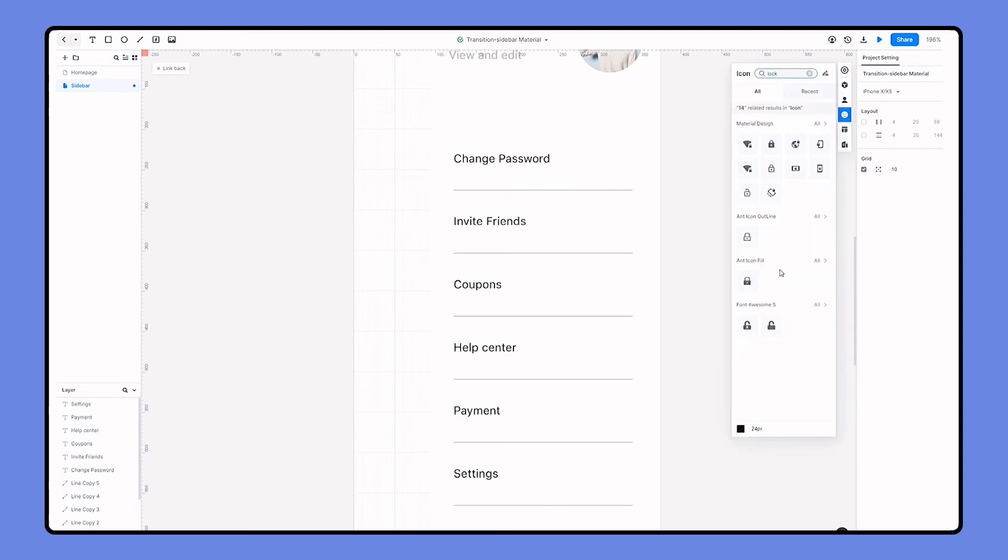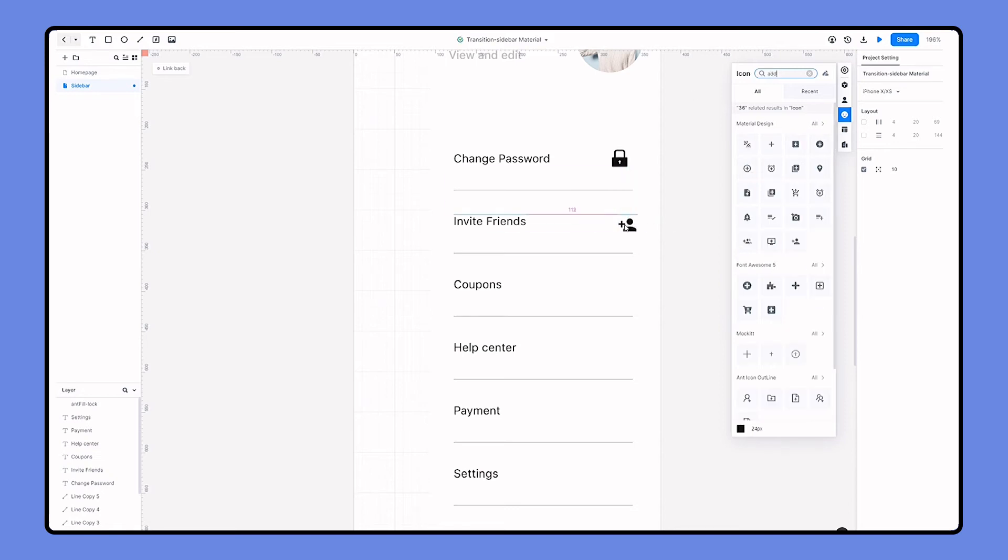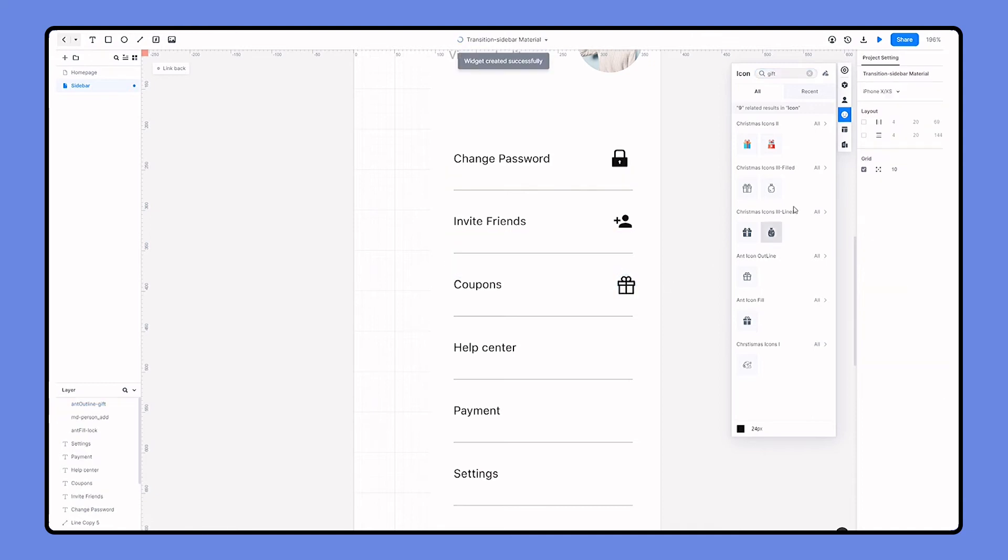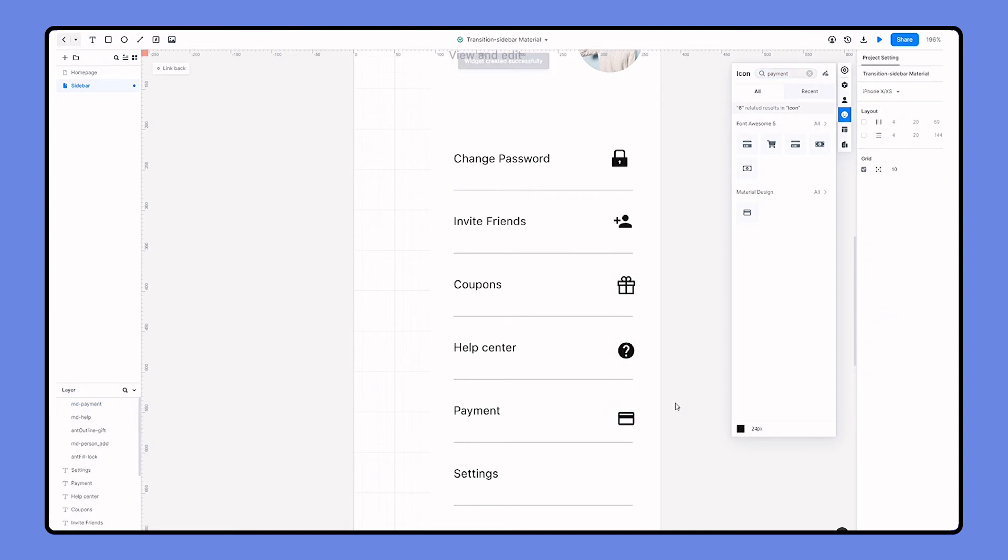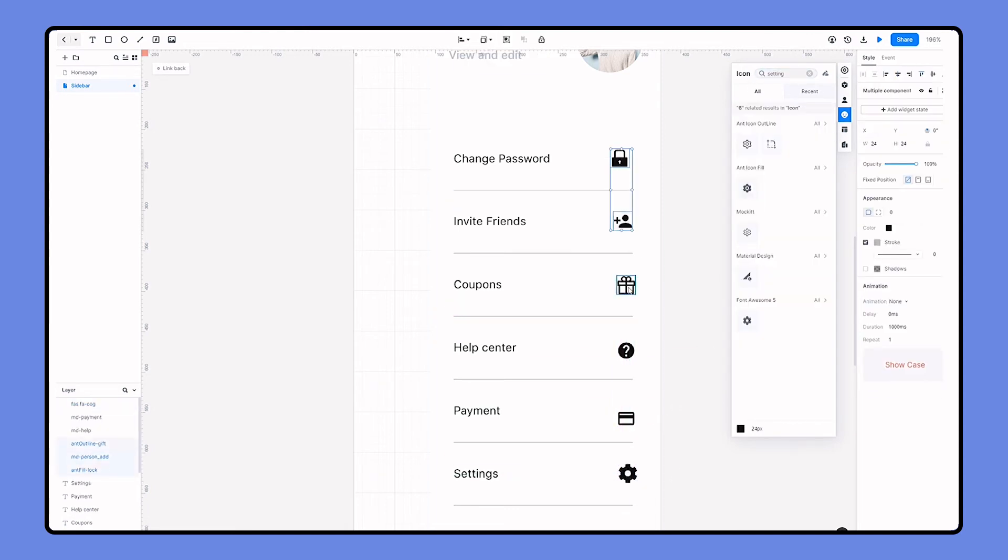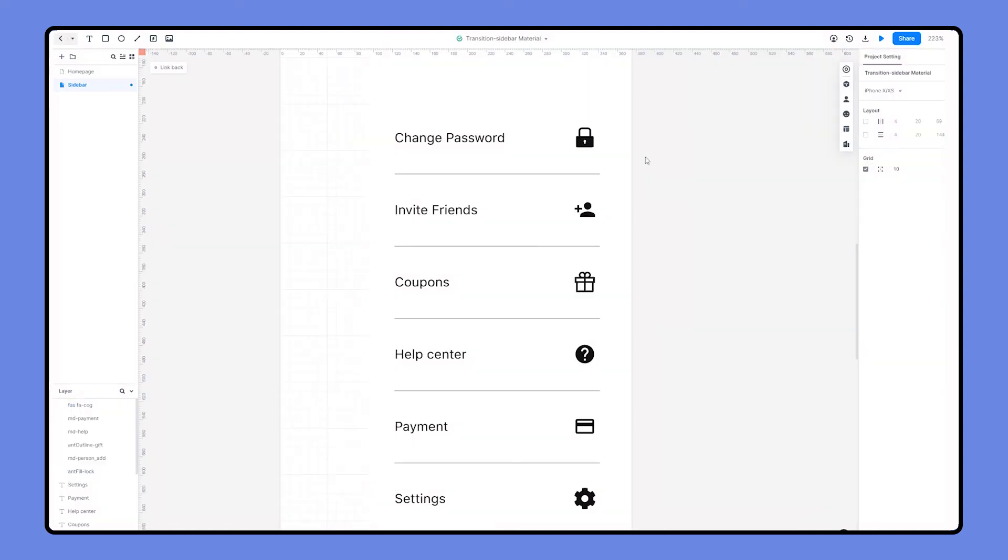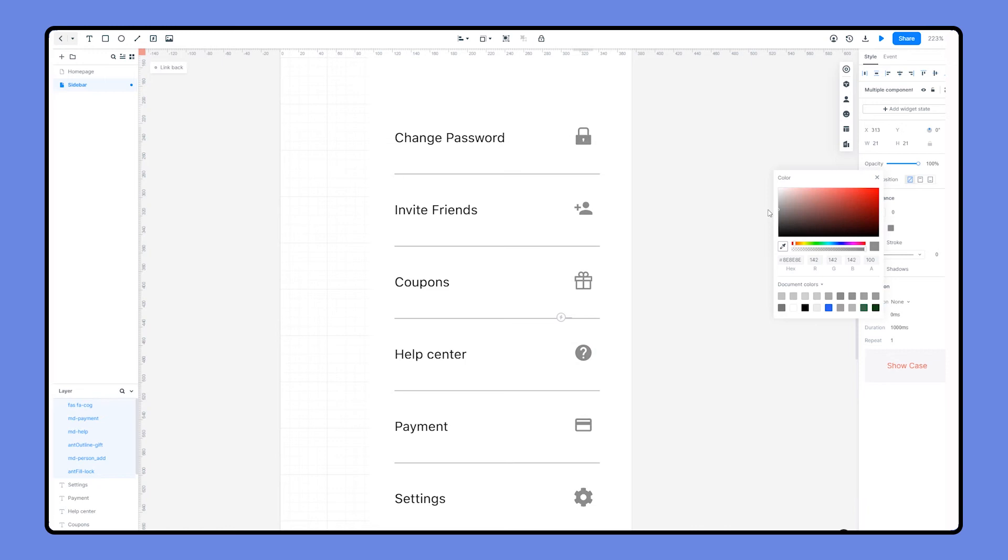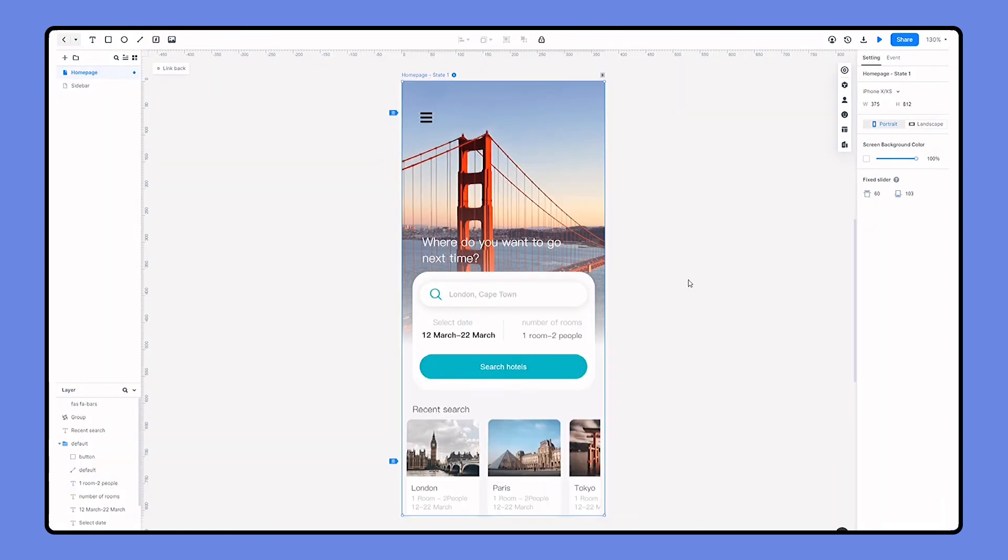Head over to the icon resources. Let's search the icons that are needed and drag them out. So the sidebar menu is finished.